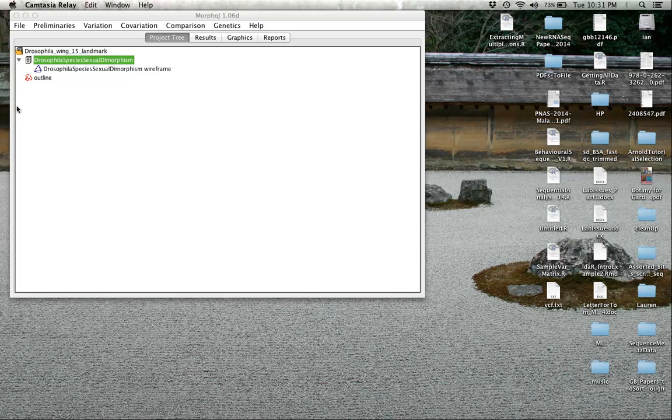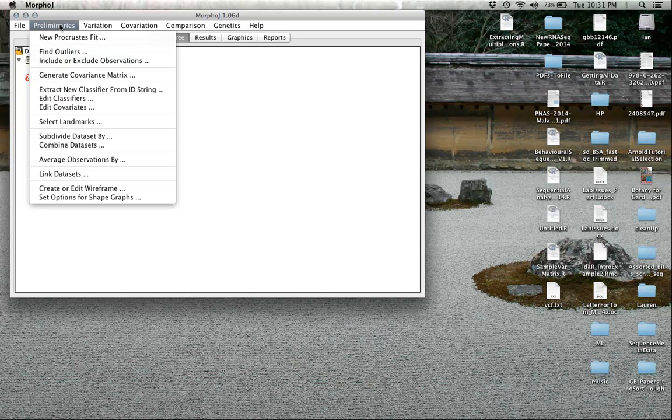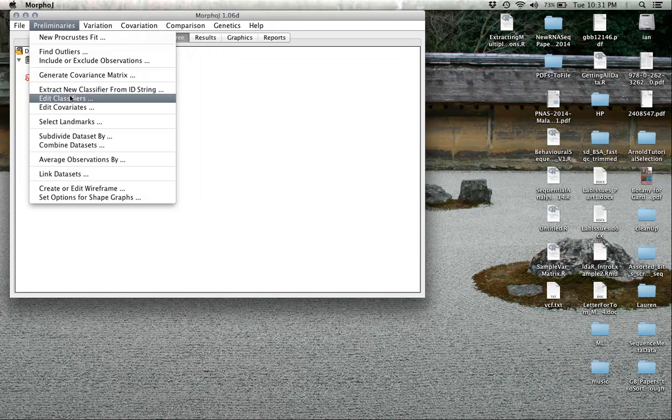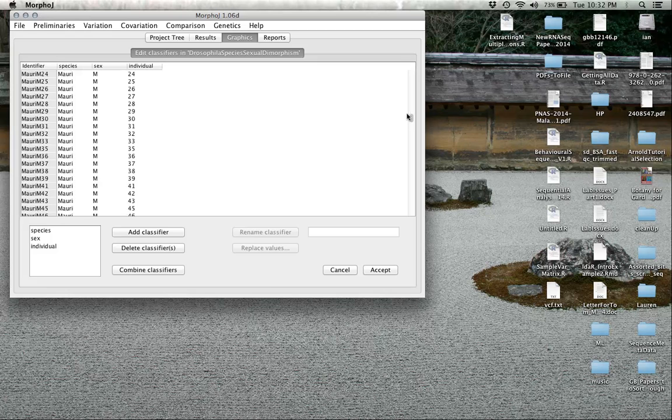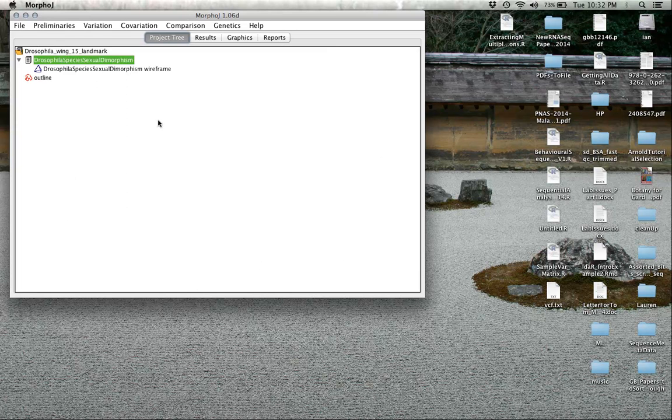We're going to make sure that the data frame itself, the Drosophila species sexual dimorphism data set, is highlighted. And we've already generated our classifiers from the first tutorial, so we don't need to do anything else there.